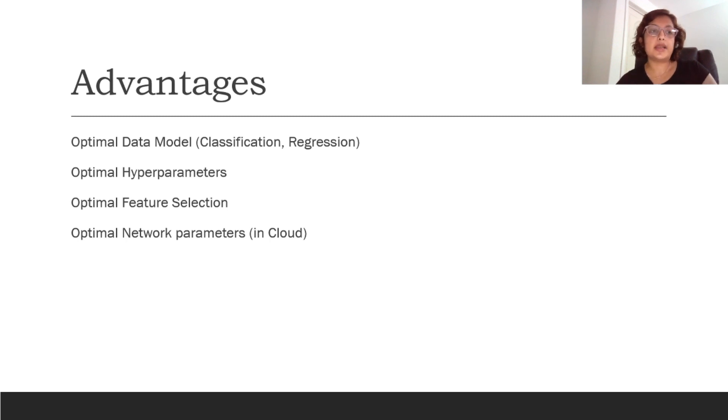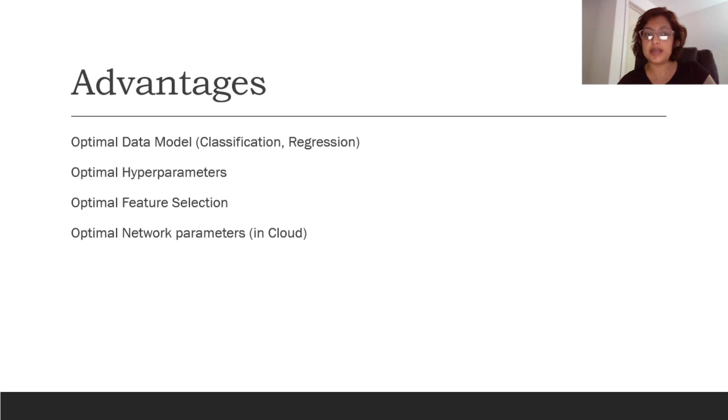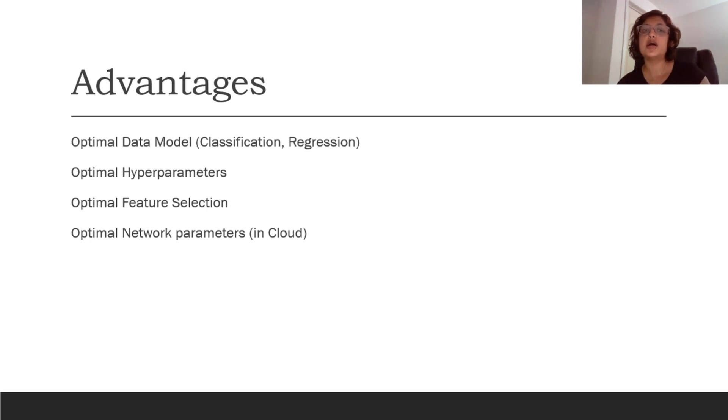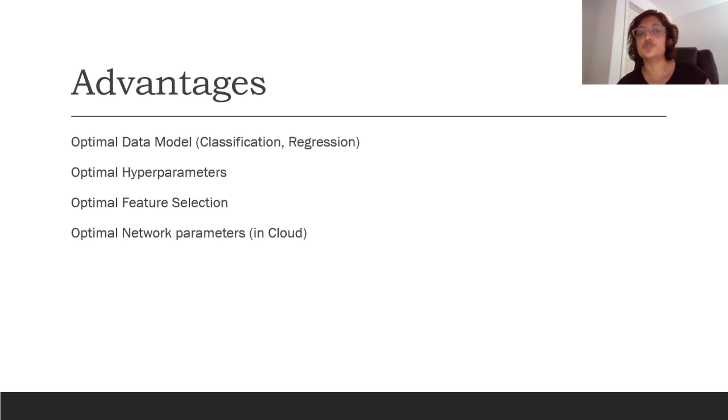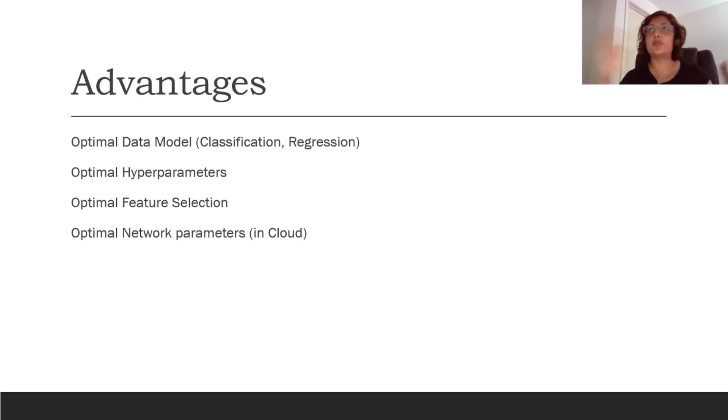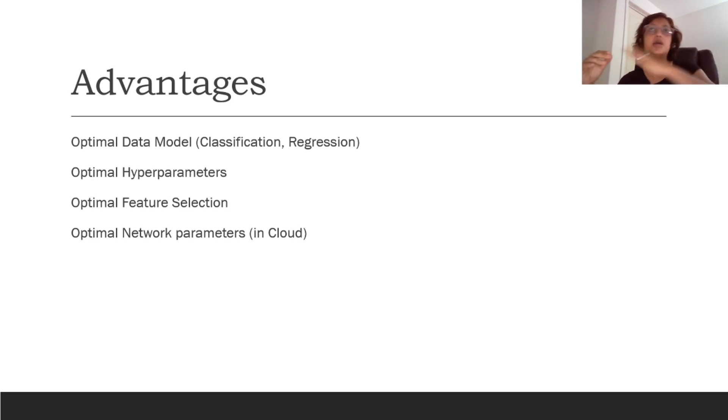So let us look into what AutoML entails. The primary advantages of AutoML, like I mentioned before, is it helps with optimal data model and typically you can utilize it for classification and regression. There is generally no support provided for semi-supervised and unsupervised data models in the setup. Optimal data model for classification regression, definitely there is support for that.